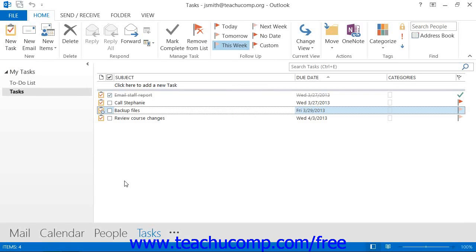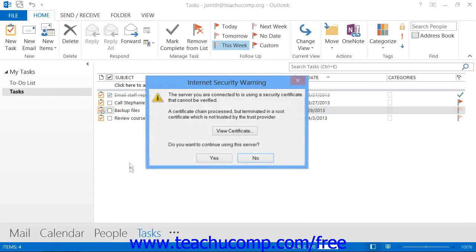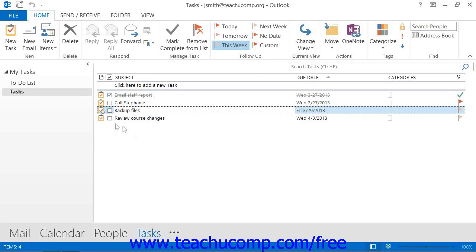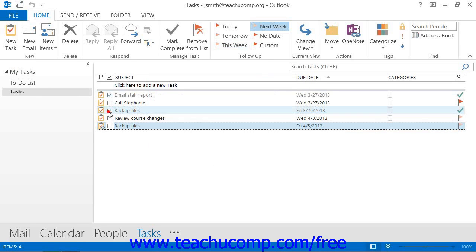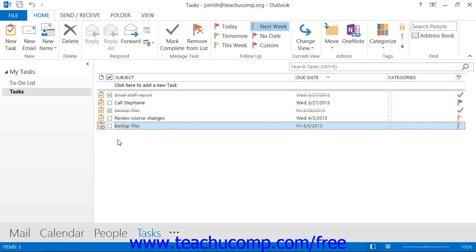Now, after you have completed an instance of a recurring task, you can delete it from your task list. However, sometimes there will be a recurring task that will no longer occur in the future. In this case, you will want to delete all of the future instances of that task.